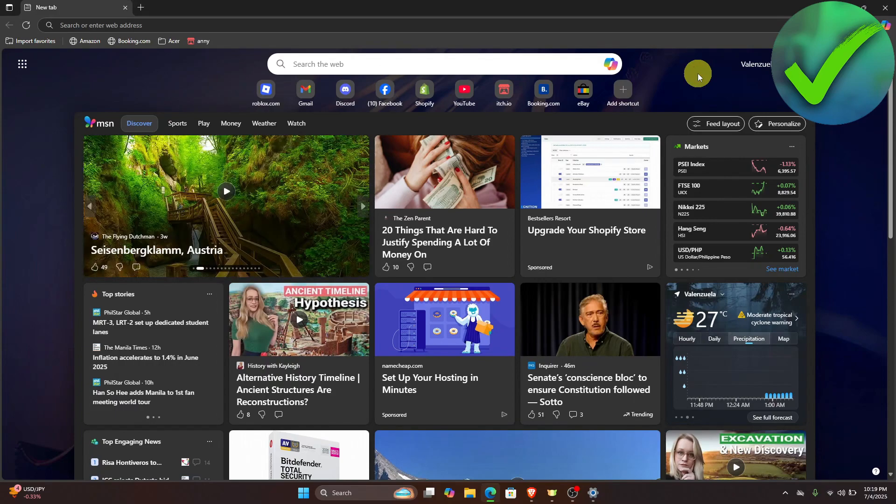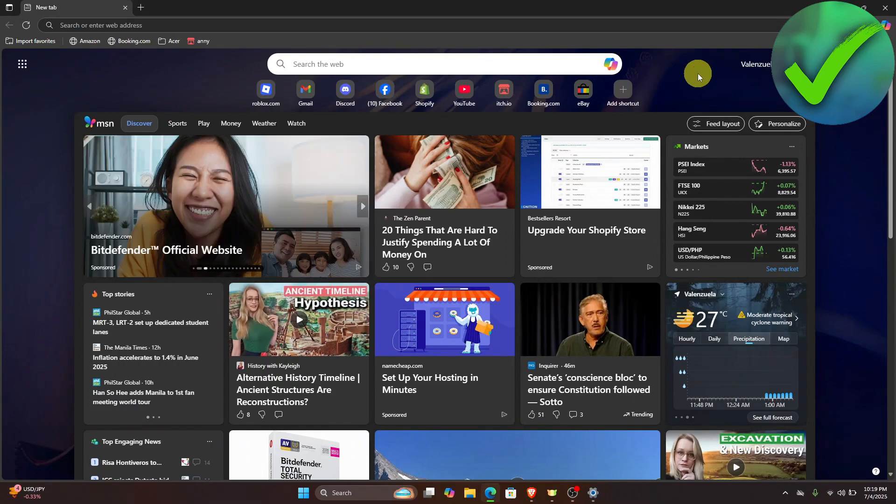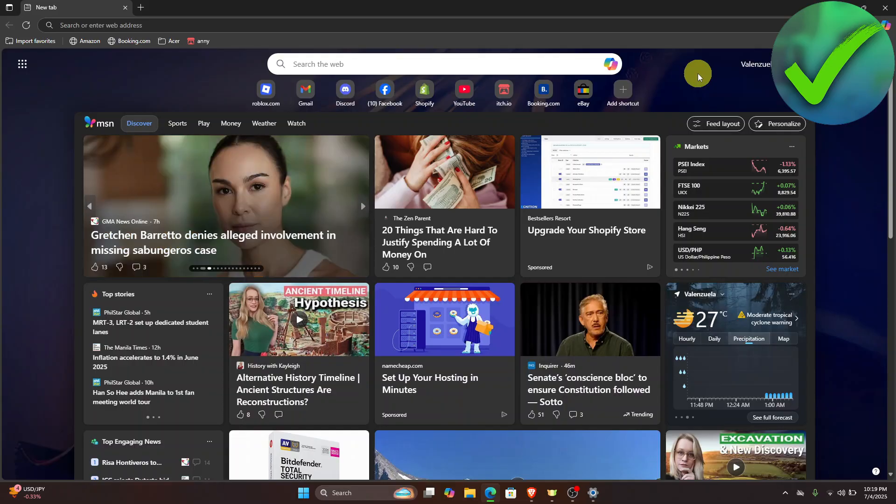How to go live on TikTok PC. That is what I'm going to show you guys in this super quick and easy tutorial. Let's get into it.